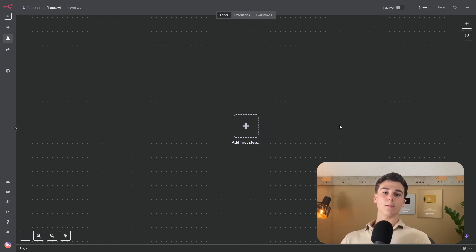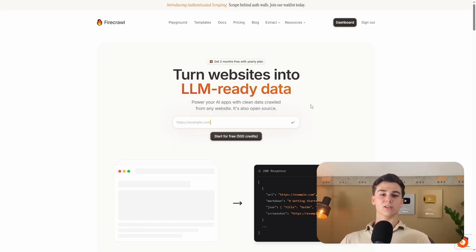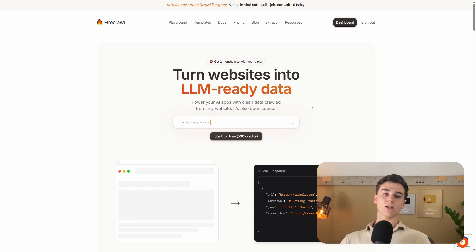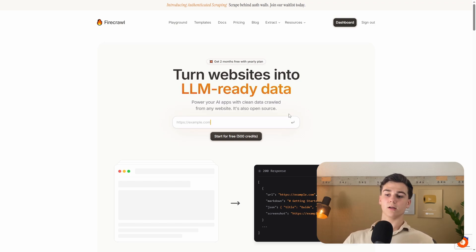By the end of this video, you will be able to scrape every website you want into ready-to-use LLM data in just a matter of seconds. The website we're going to use is called Firecrawl, which will allow you to scrape every website into ready-to-use LLM data. Firecrawl is also open source, so you can run it locally on your computer for free.